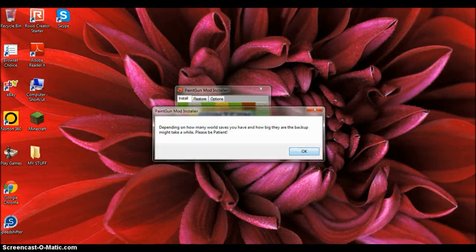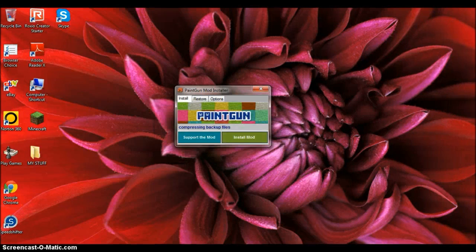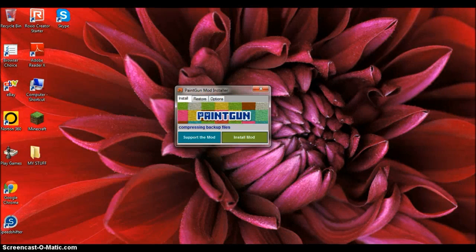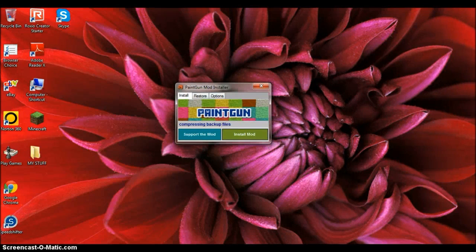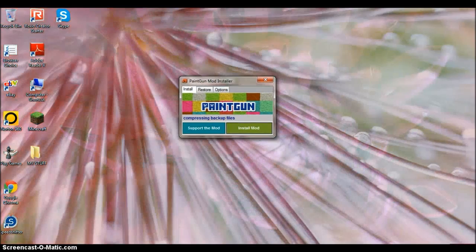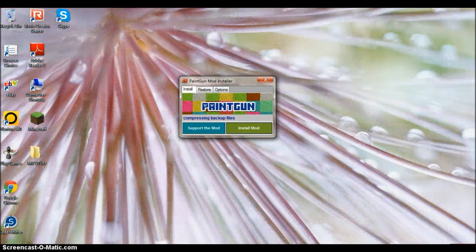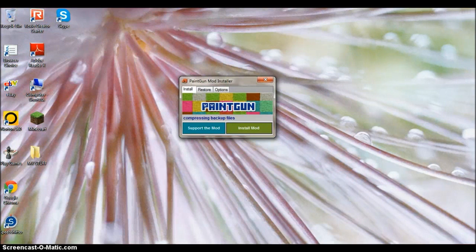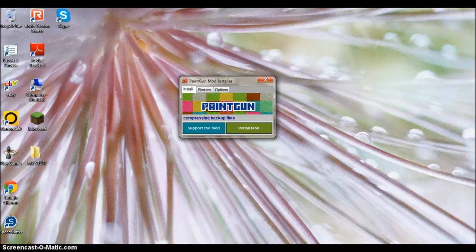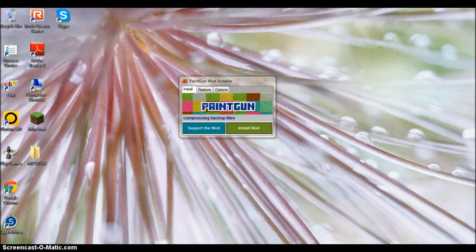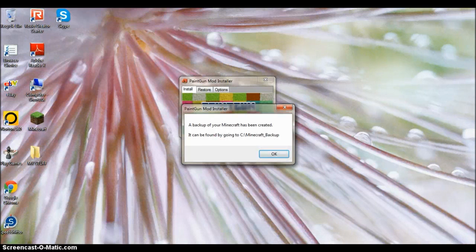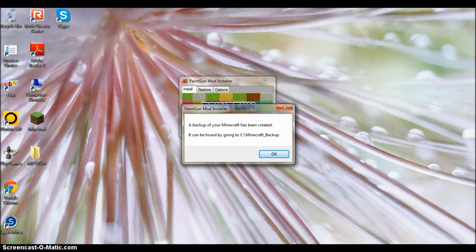Let's make a backup because it's safer to make a backup first. See, it's compressing the backup files there. It's created a backup.